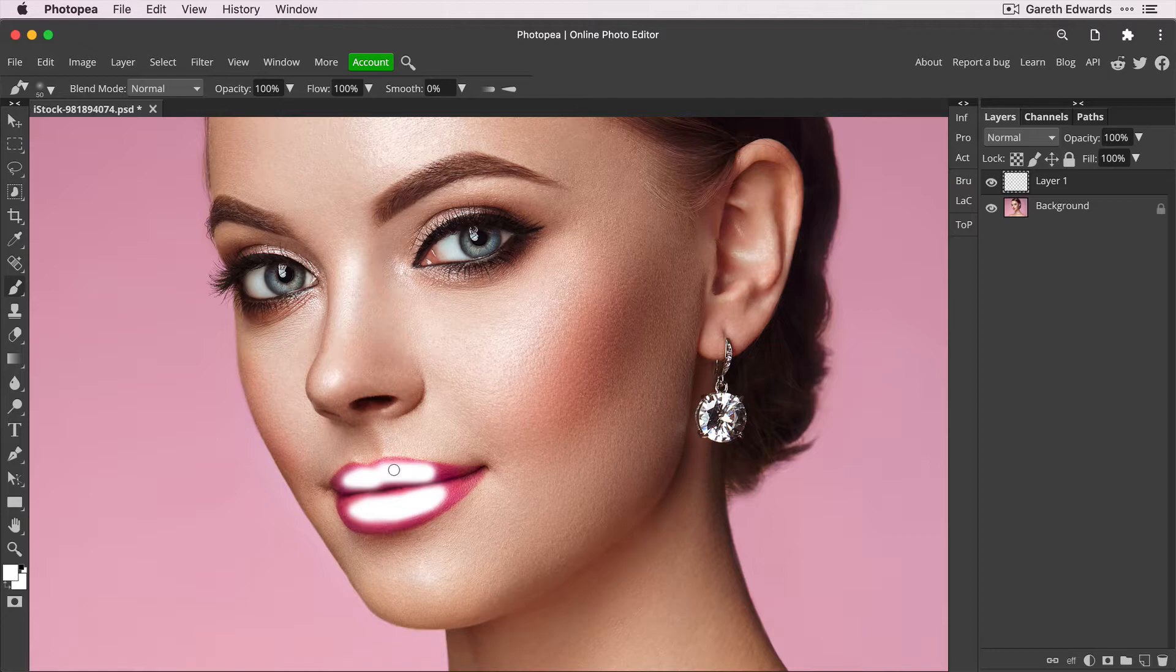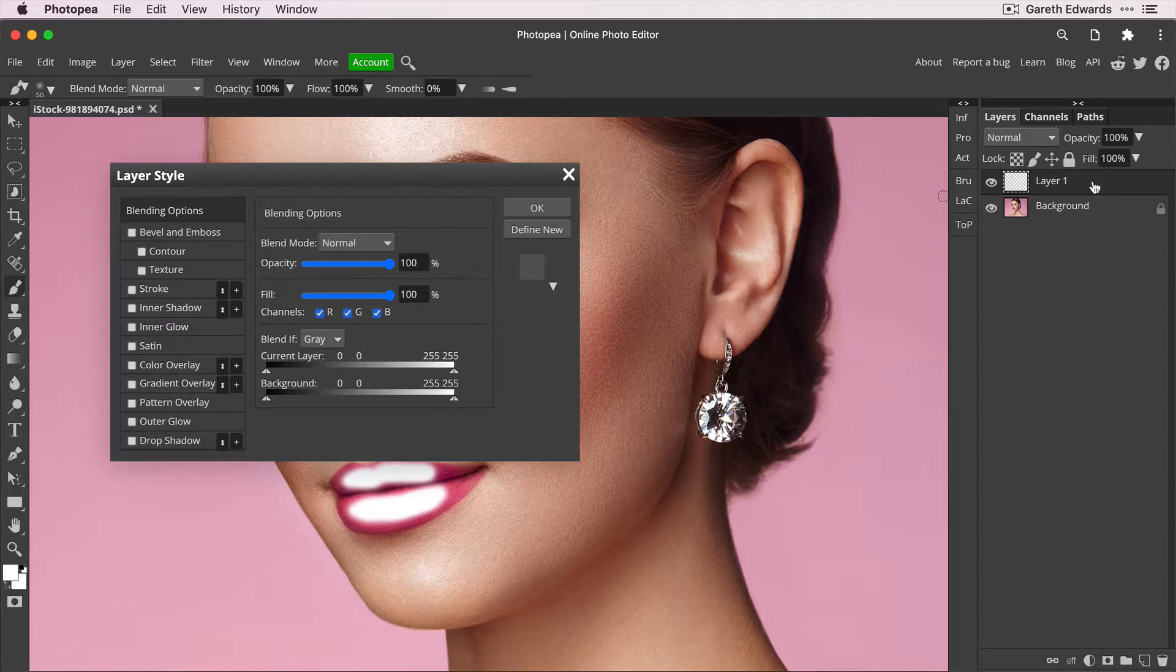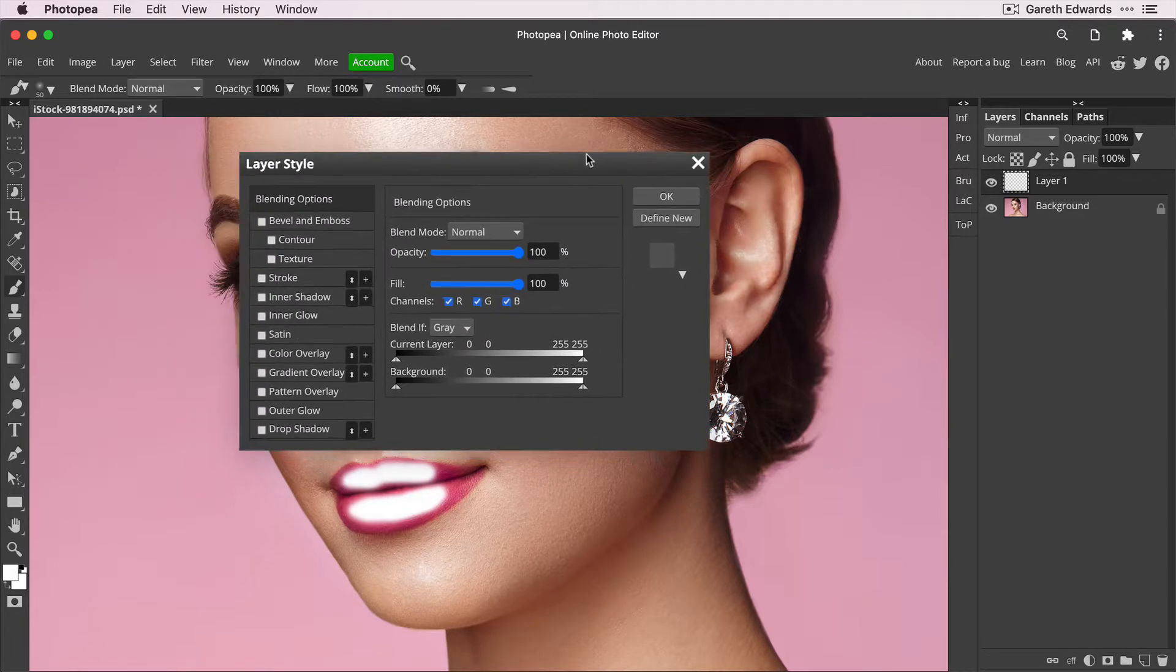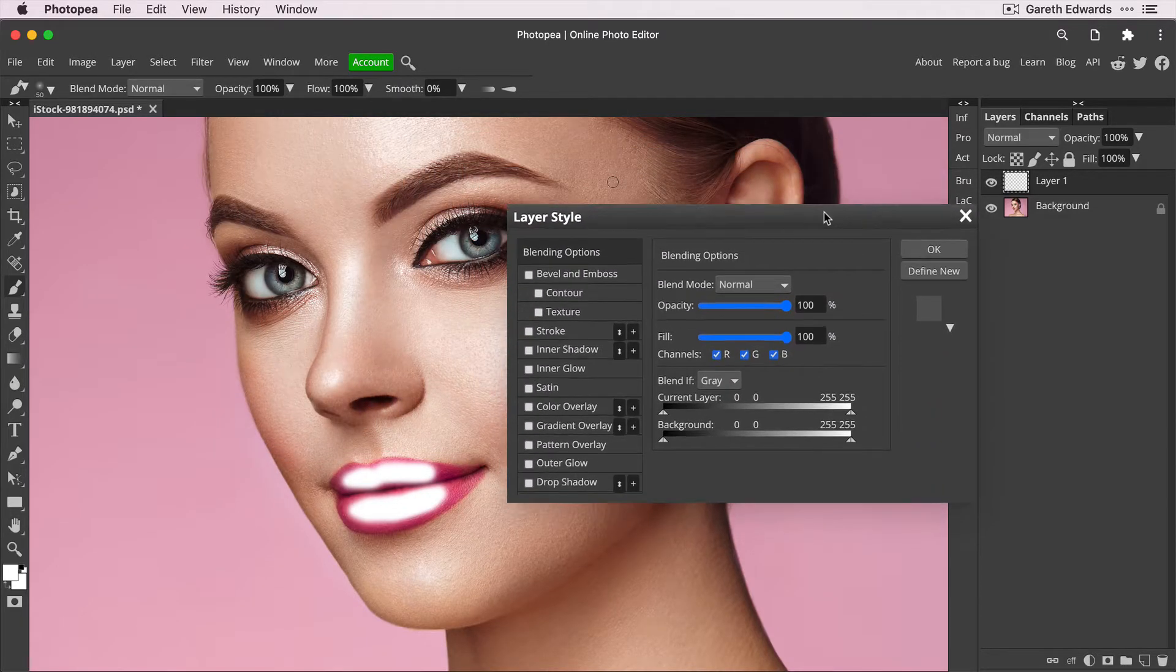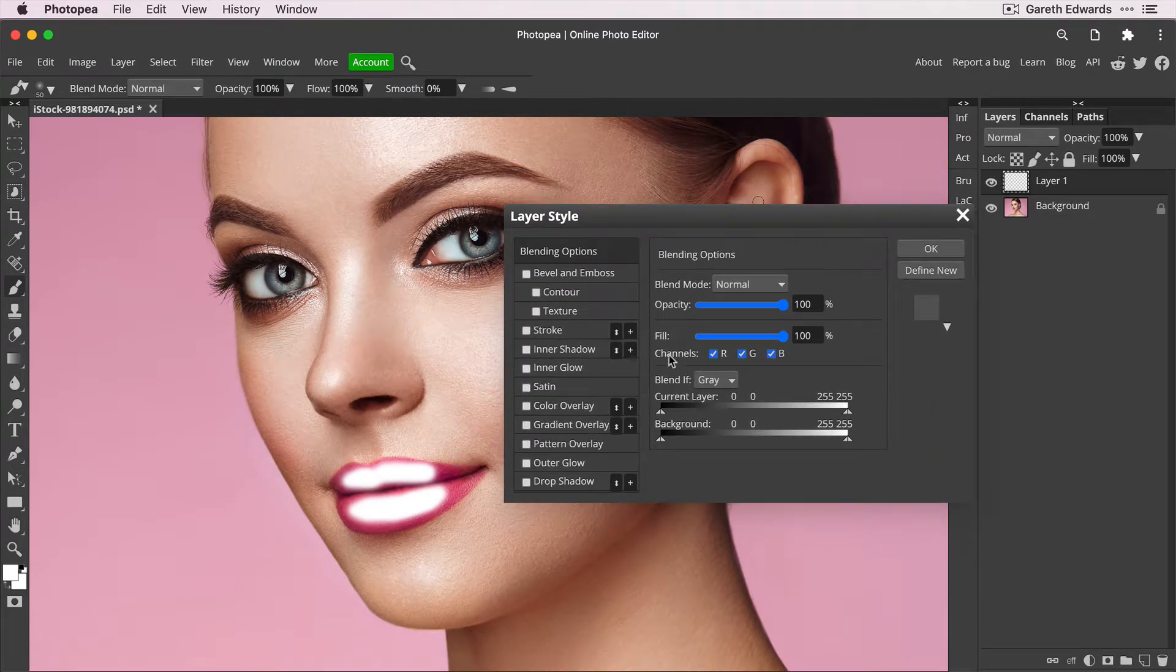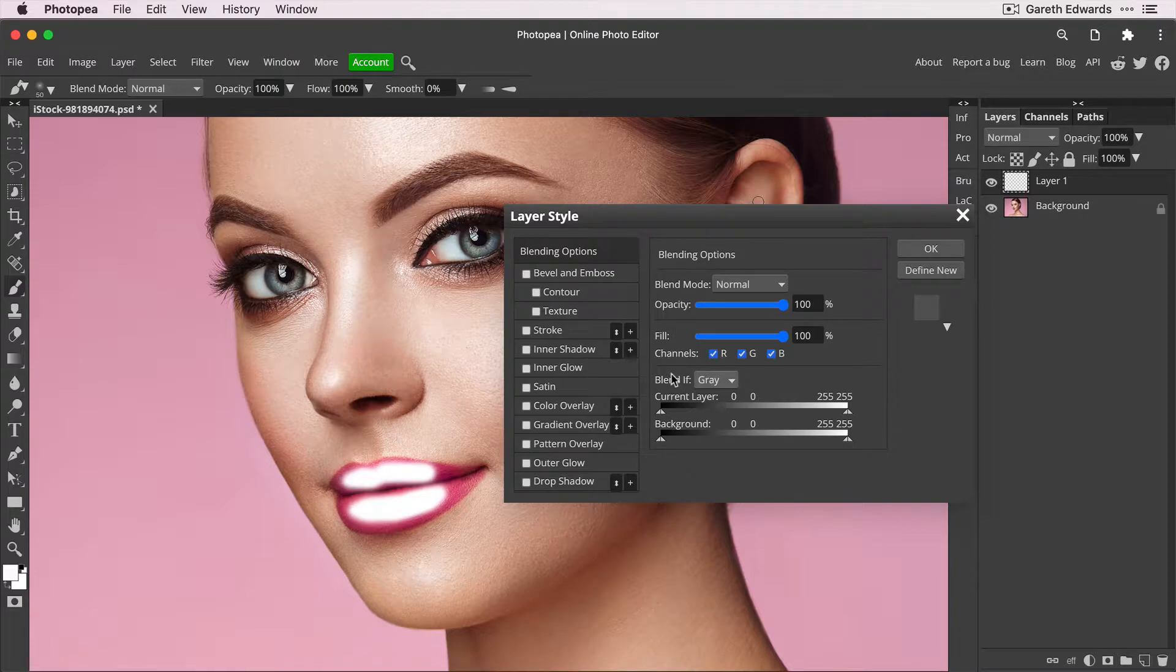So the next stage is we go back to the layer itself and double click next to the layer name to bring up the layer style window.